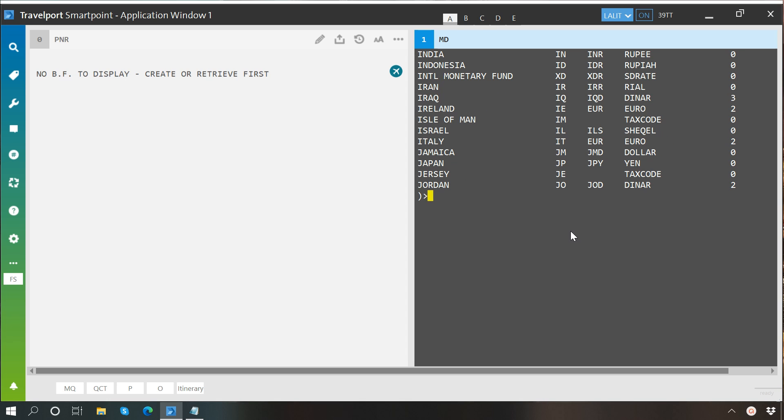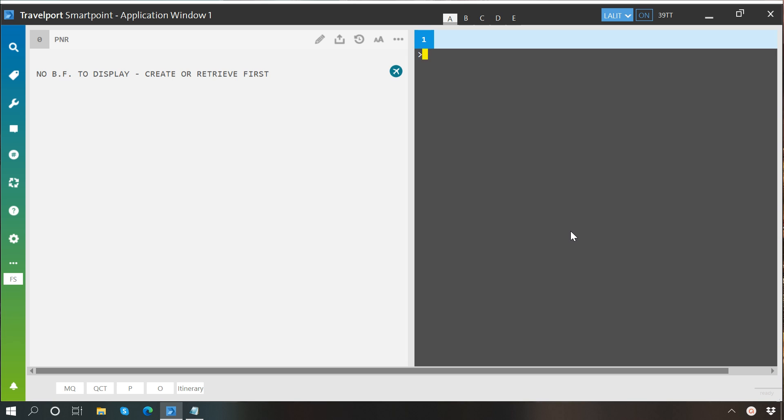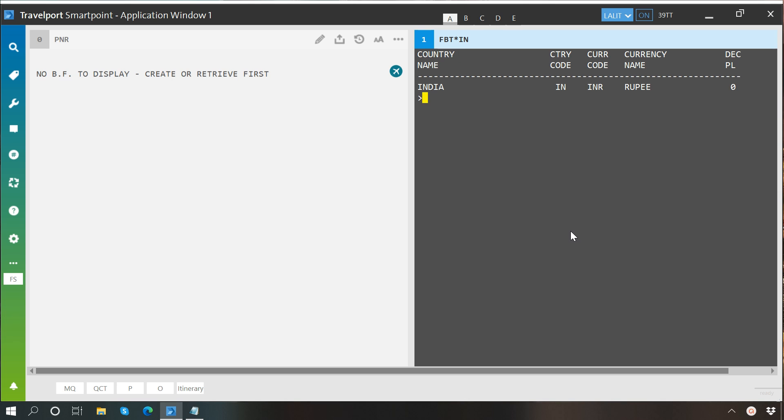Now it is also possible to specify country code along with this command to know the currency of that particular country. For example, I would like to know the currency of India, so FBT* then I'll write the country code of India which is IN, and here you can see the currency of India is Rupee and the code is INR.